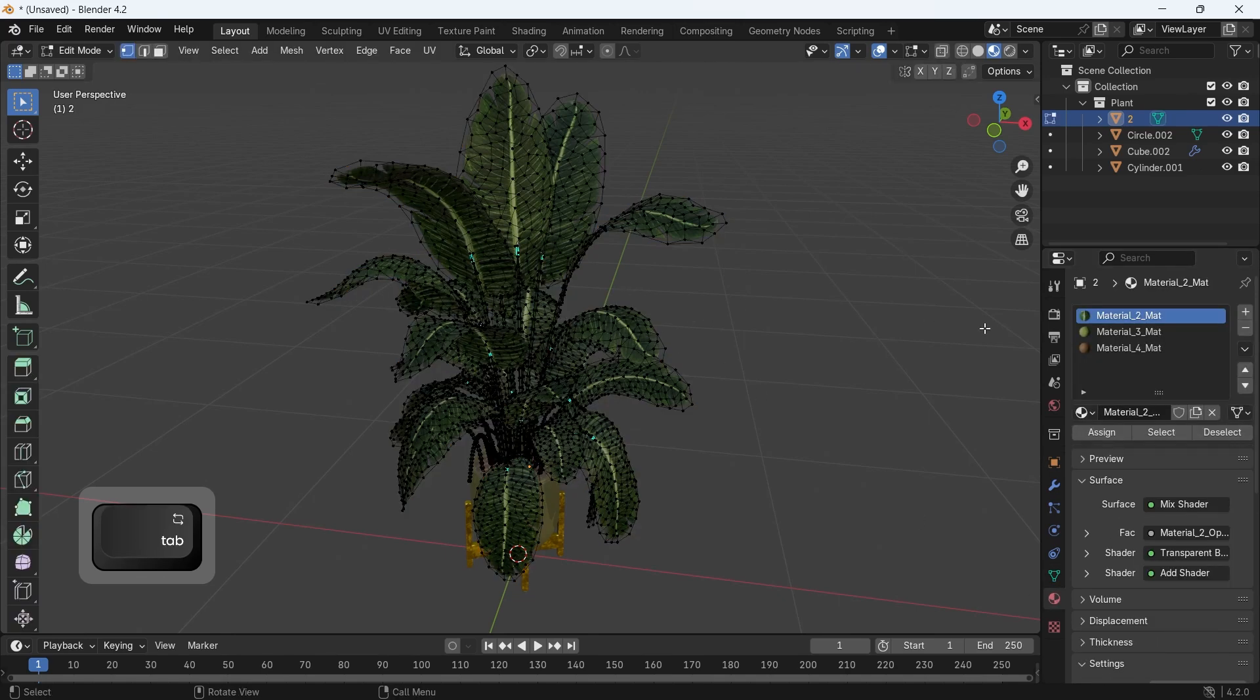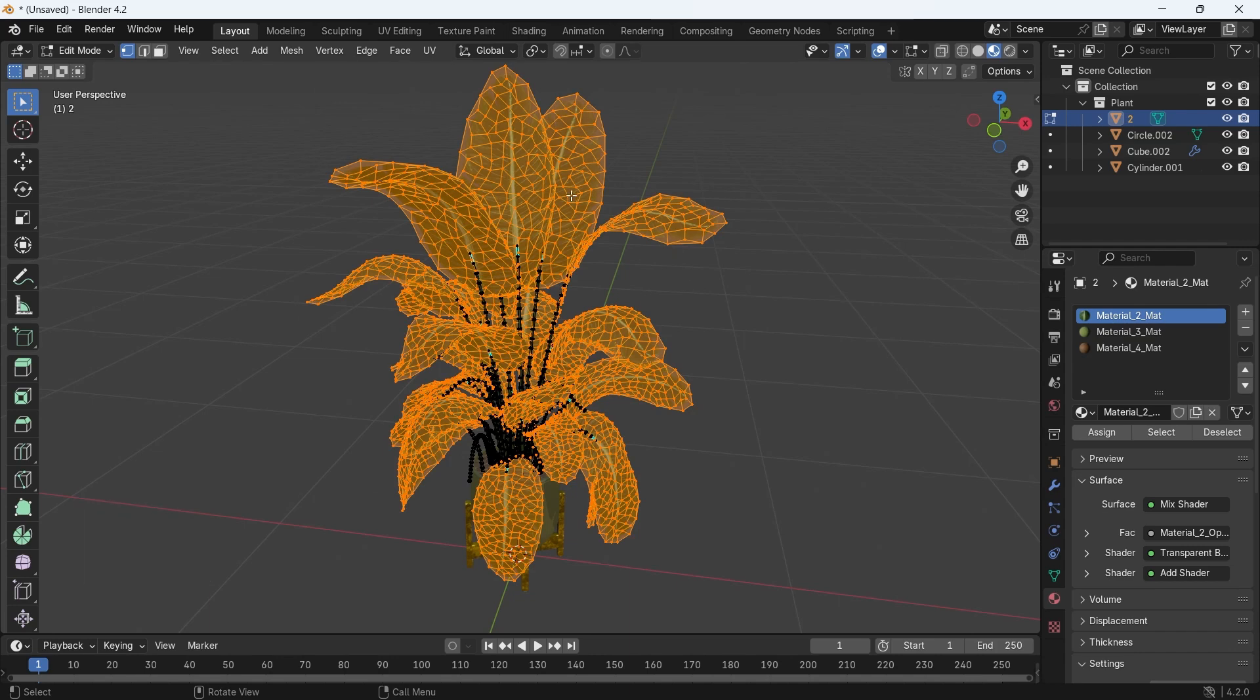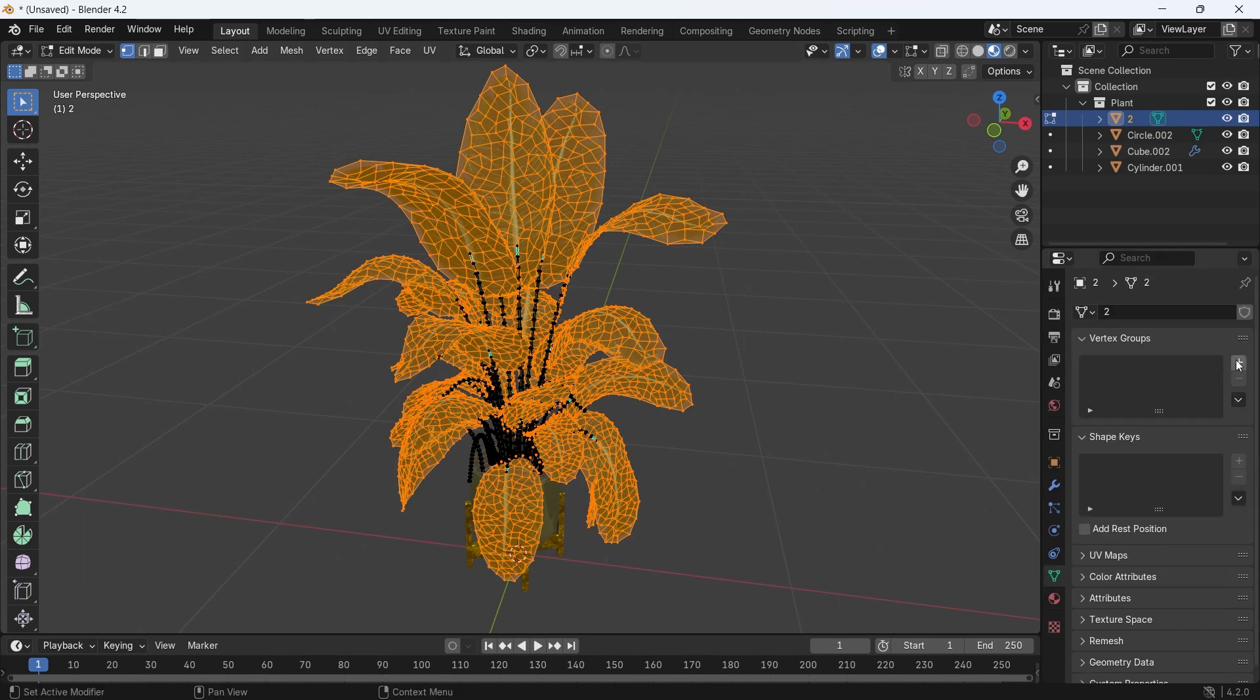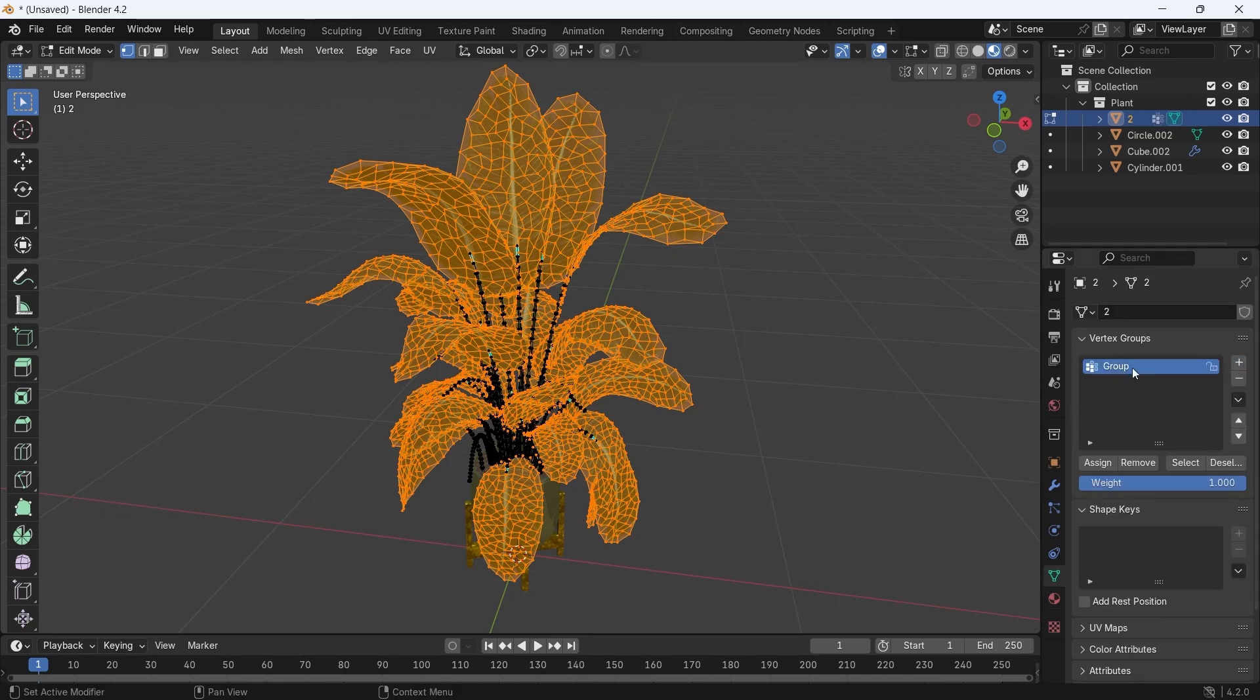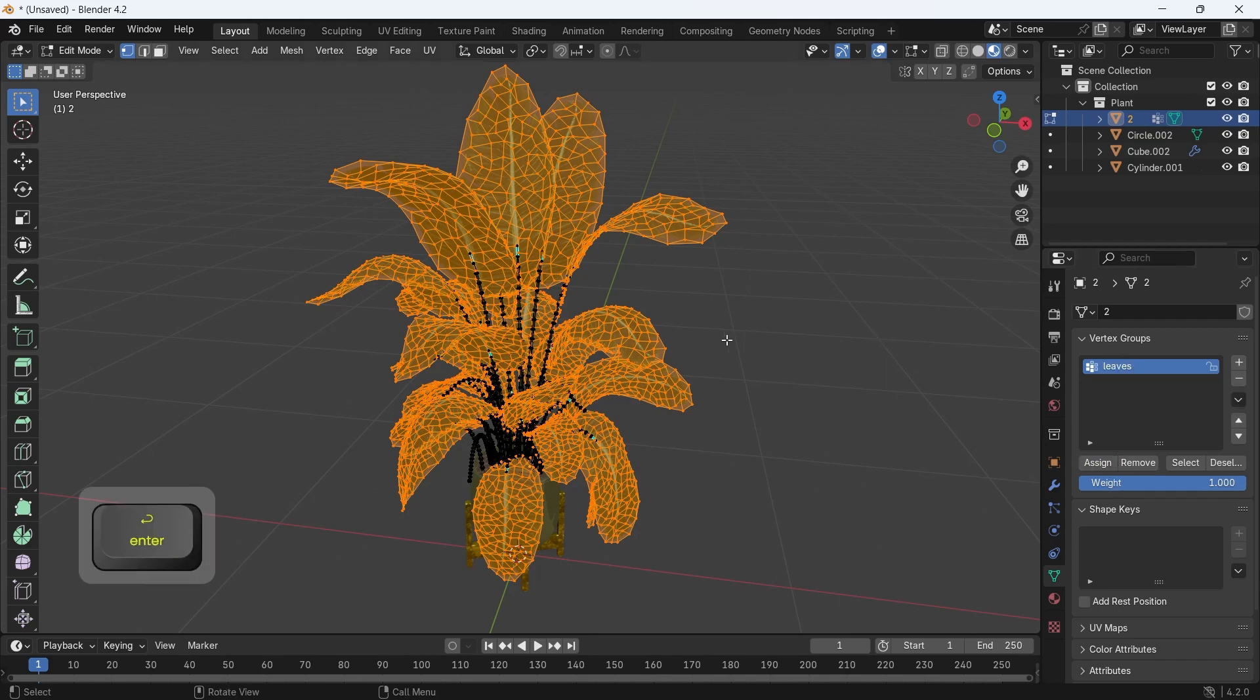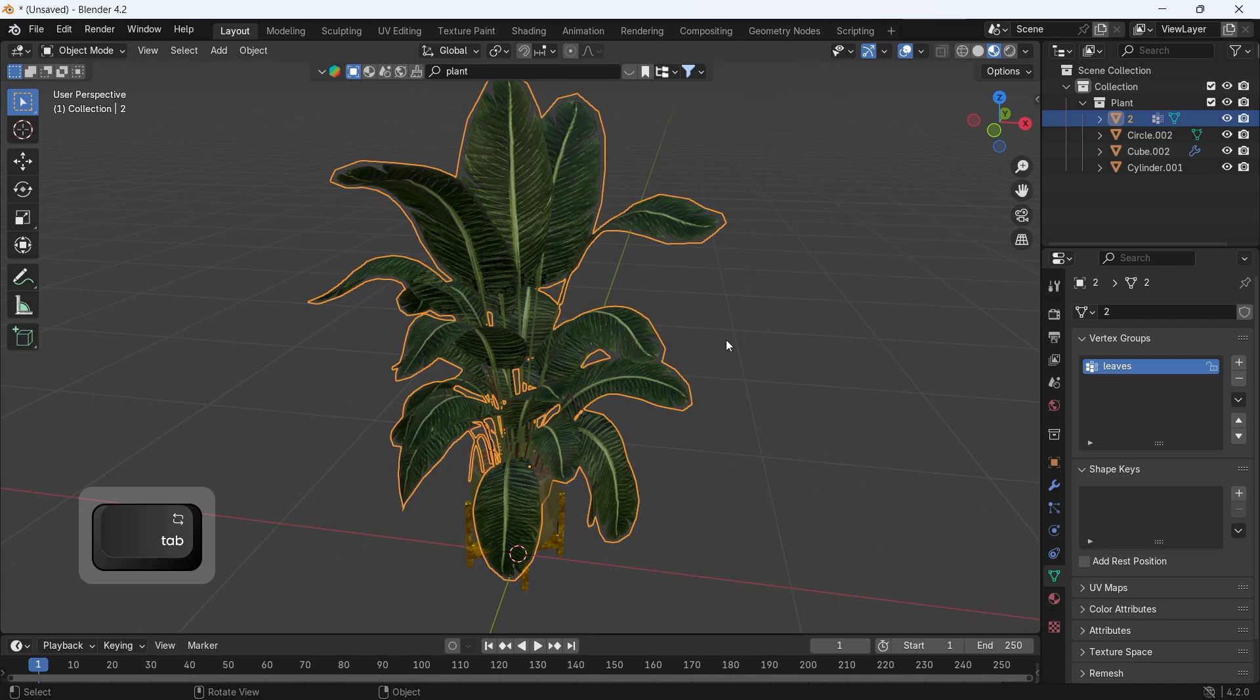But first, I need you to select the leaves alone from the materials, since they probably have a separate material. So select the leaves material area, then assign it to a new vertex group because we need the first effect to go on the leaves alone.